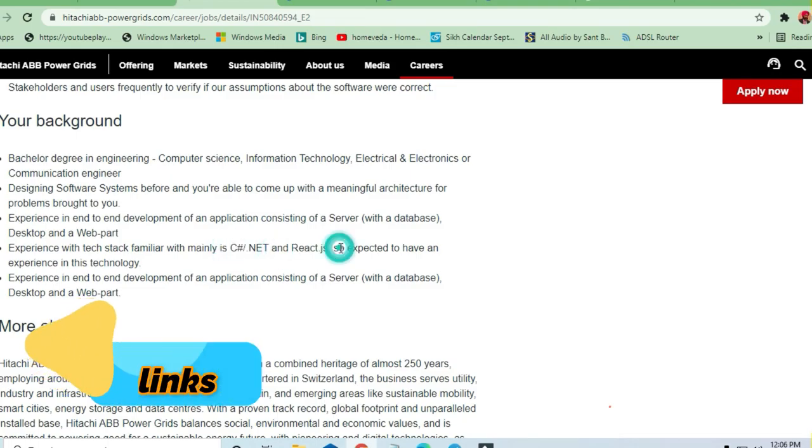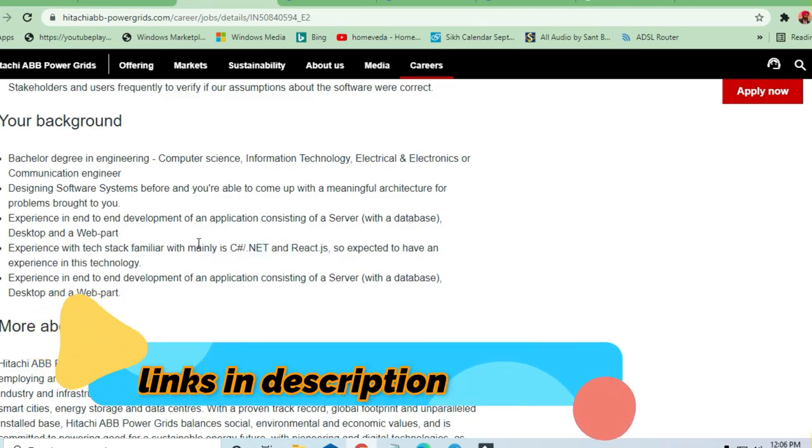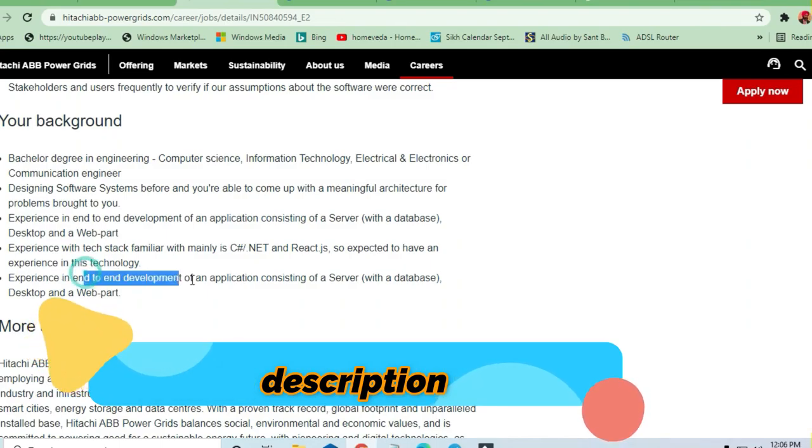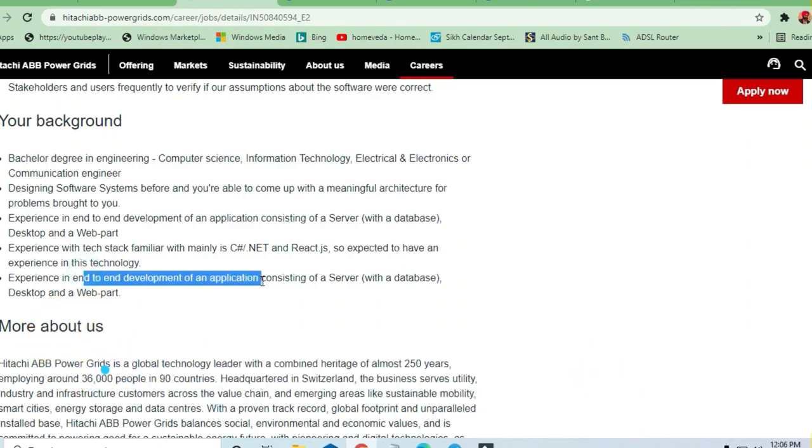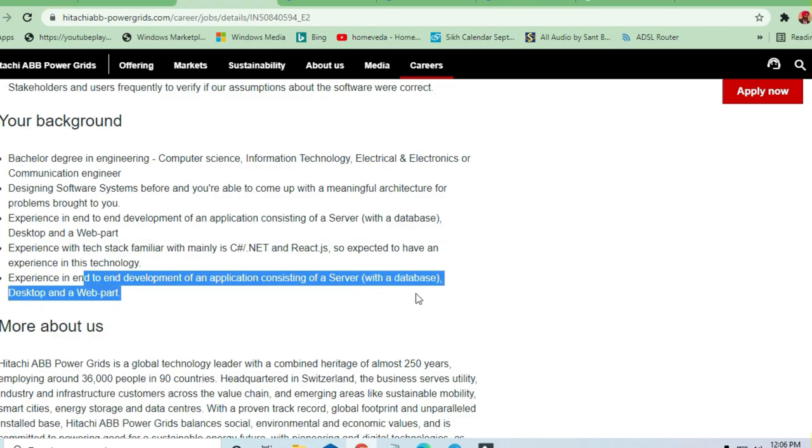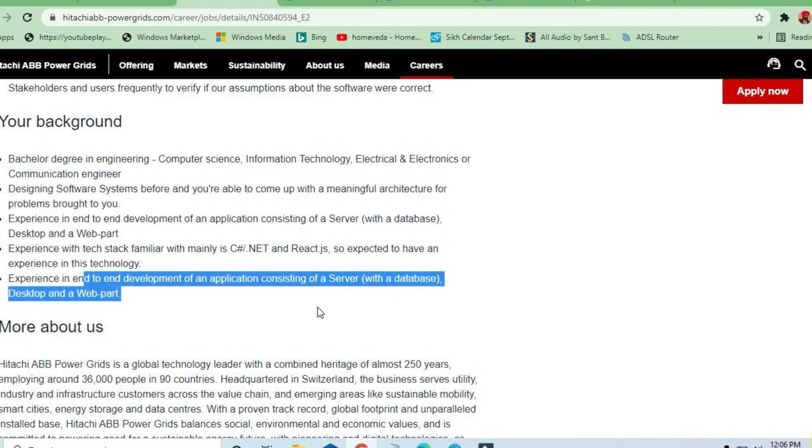If you have front-end to end development experience in an application consisting of a server with database, desktop, and web part, this is a very good option.